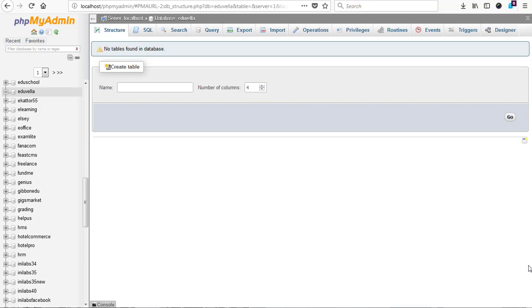All right YouTube, this is your boy The Virus System, and today we are here to do the cheery chatter again. Today we are going to be installing another school management system called Edu Villa.